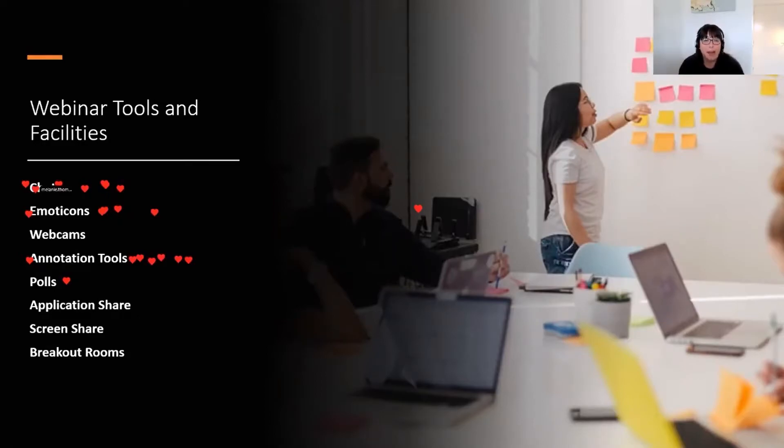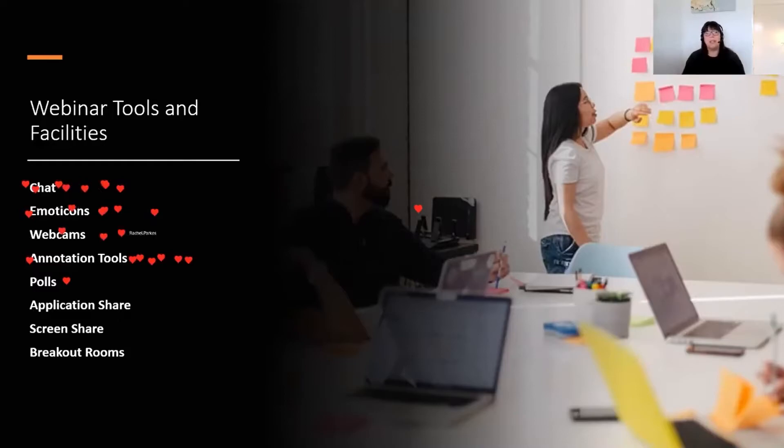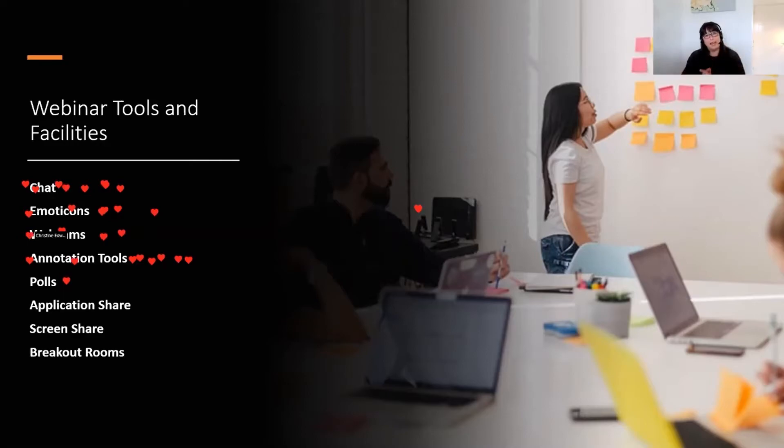And of course we are using our webcams as well. We don't always have to have them on. It might be in your sessions that you have the webcam on at the beginning and then close it down for the rest of the session. So again, think about how webcams work for you.